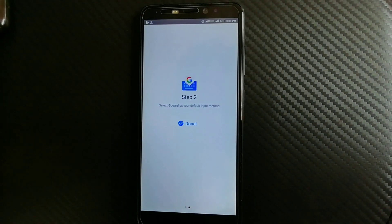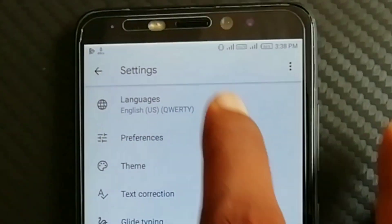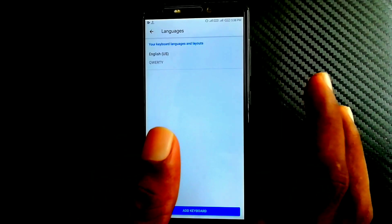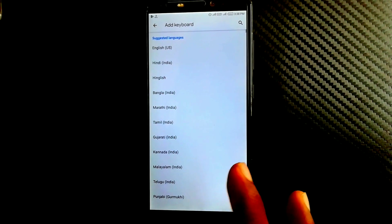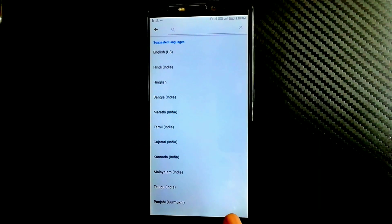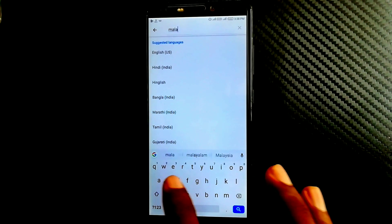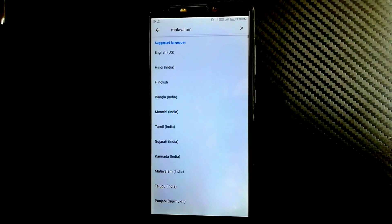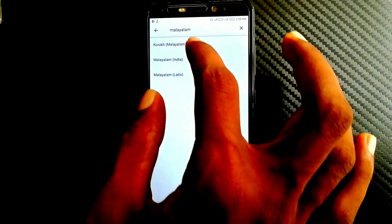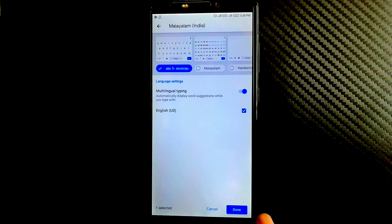What you need to do is select the input method Gboard. You can select other languages. Click on 'Add Keyboard'. You can select Gboard and select Malayalam — the Malayalam Indian language. That is the option. Click on the option, then click on the done option.